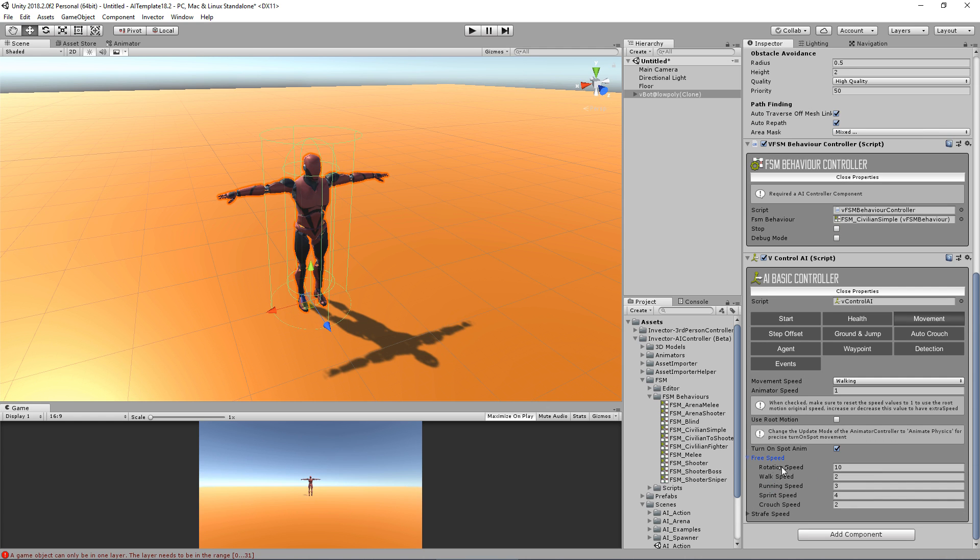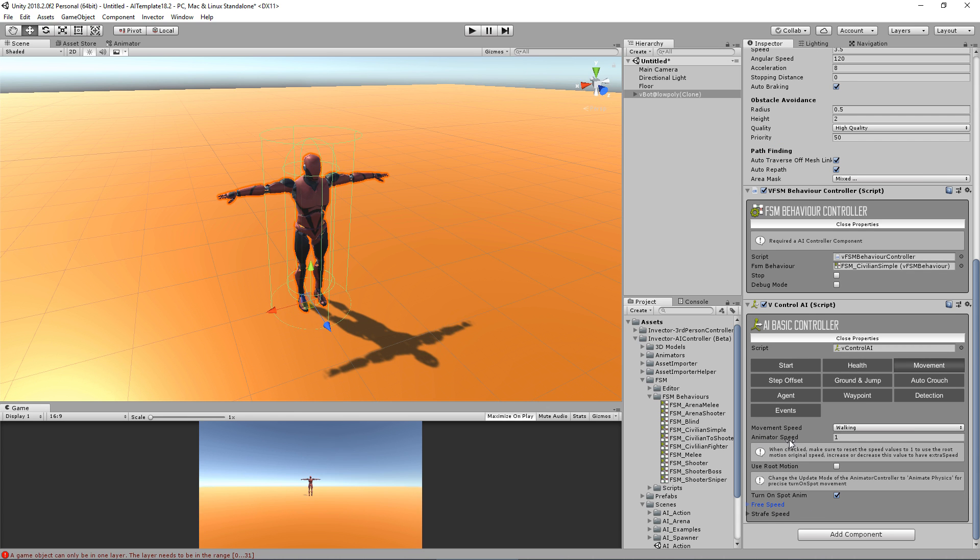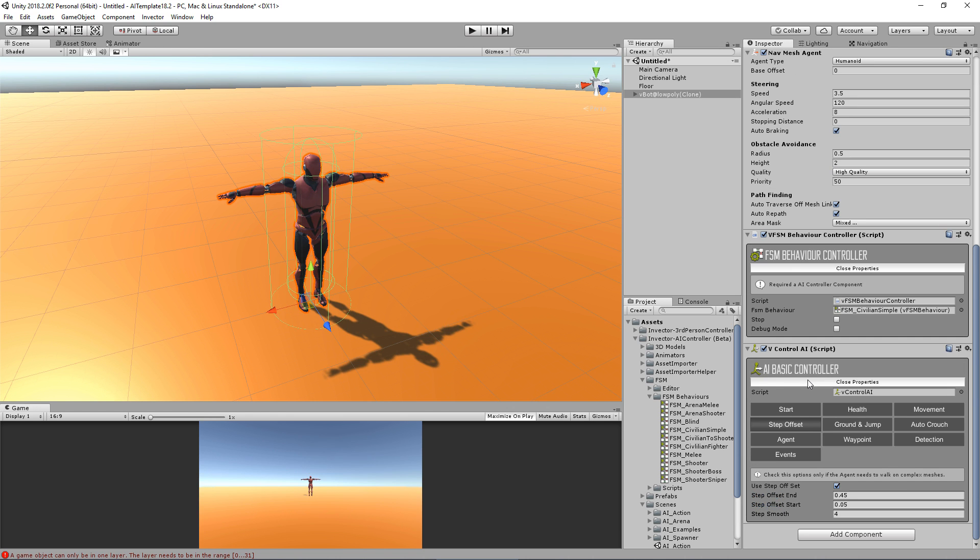You can also have root motion and add extra speed if you want. You can change the animation speed, which will affect all animations.